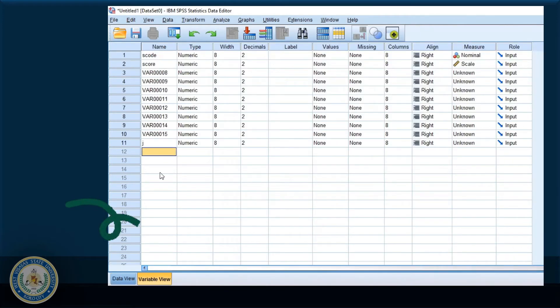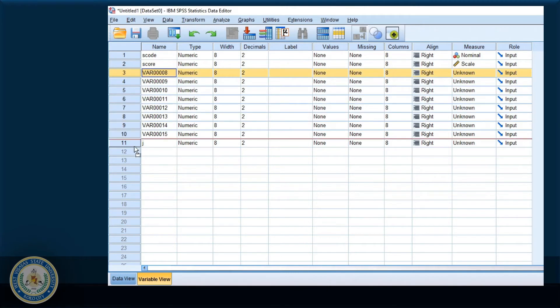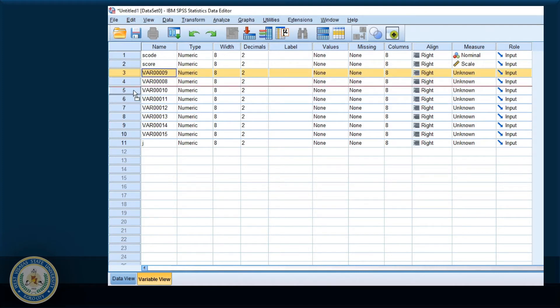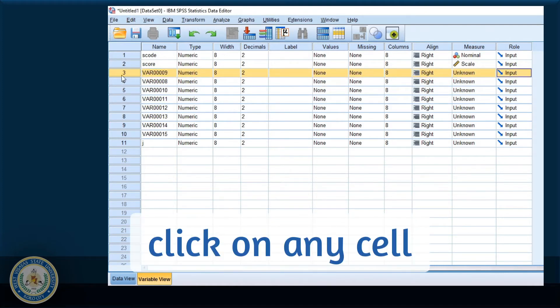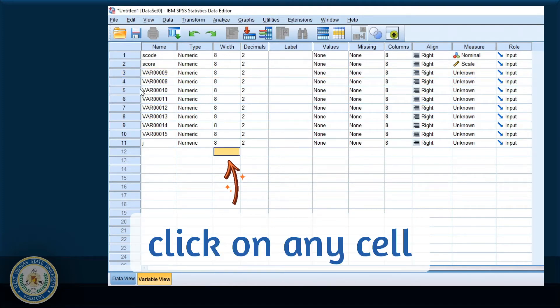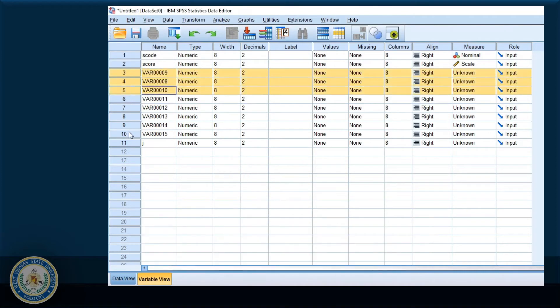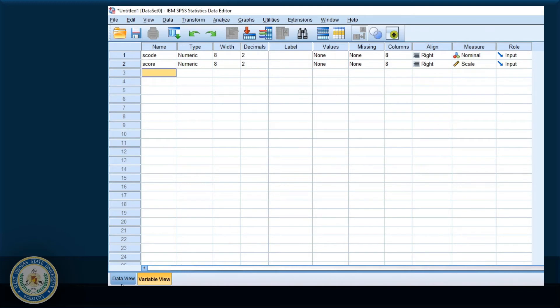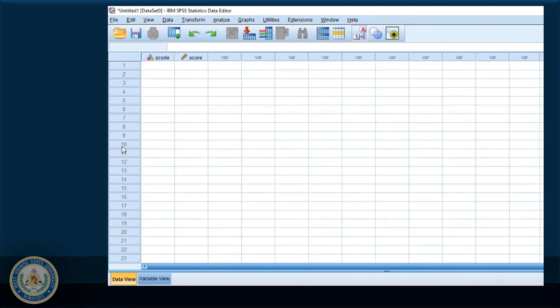So let me do that again. Select the rows. It's not working. Select the rows again, right click, and choose clear. Now let me go back to data view.